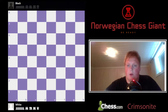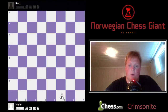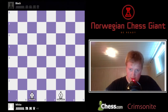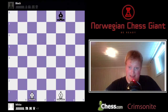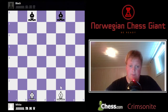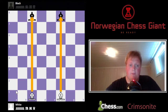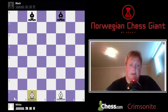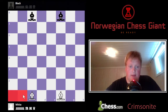Now let's go to another piece called the bishop. The bishop starts on the C and F files. This is the C file and this is the F file, and as you can see, the files are labeled A through H.